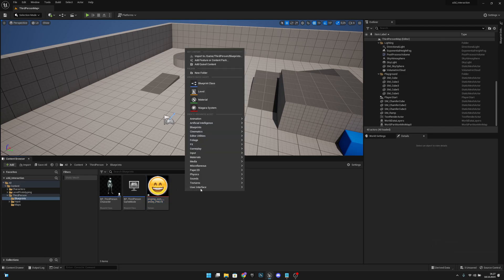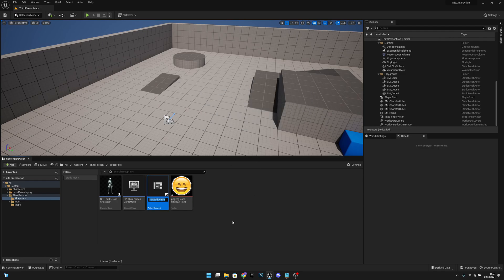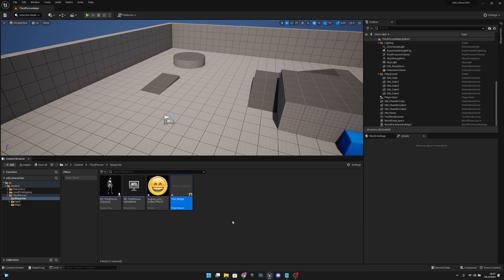Then let's create a user widget blueprint and select the user widget. Let's call this test widget, but you can obviously call it whatever you want.